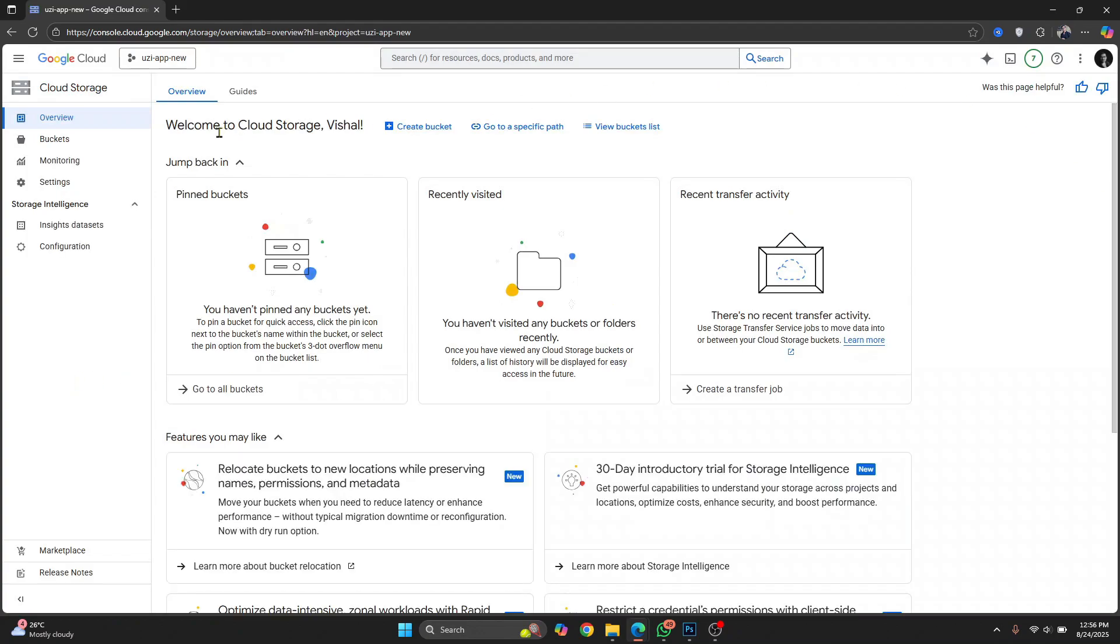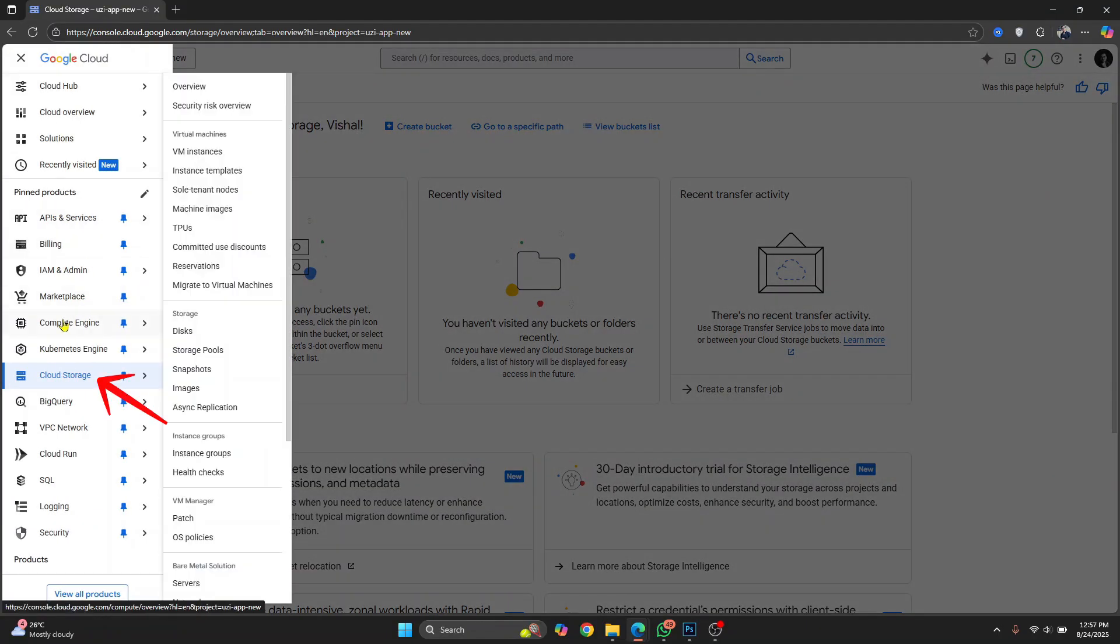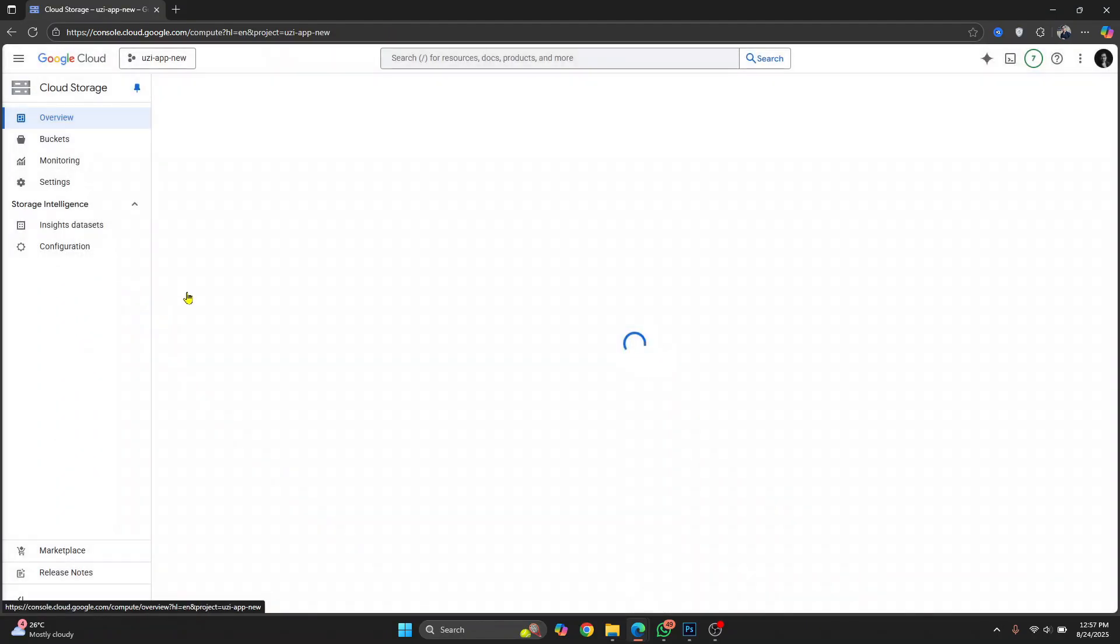Here you will see these options. OK, my bad. It's not cloud storage. It's compute engine. OK, I messed up. Click on compute engine.